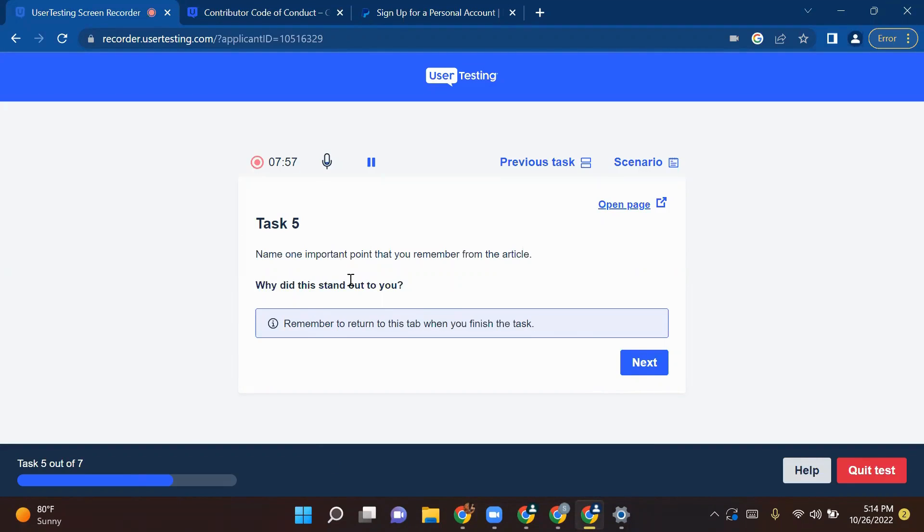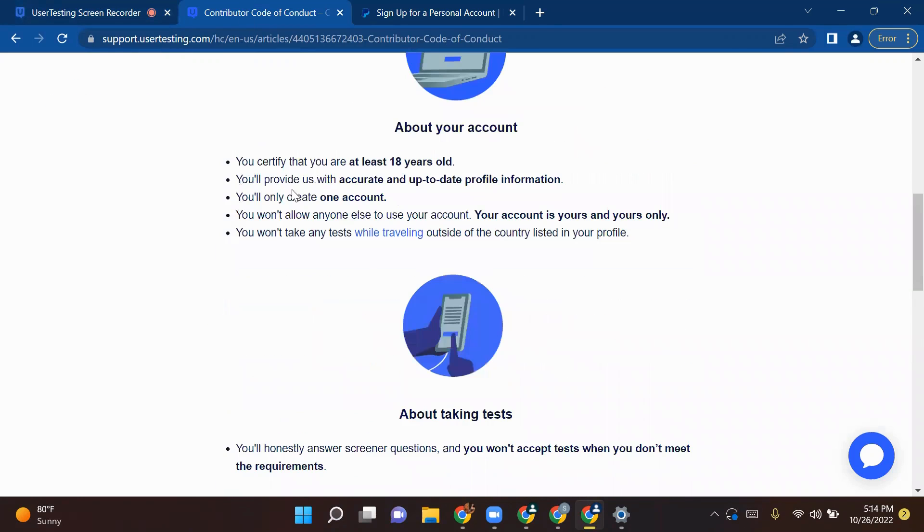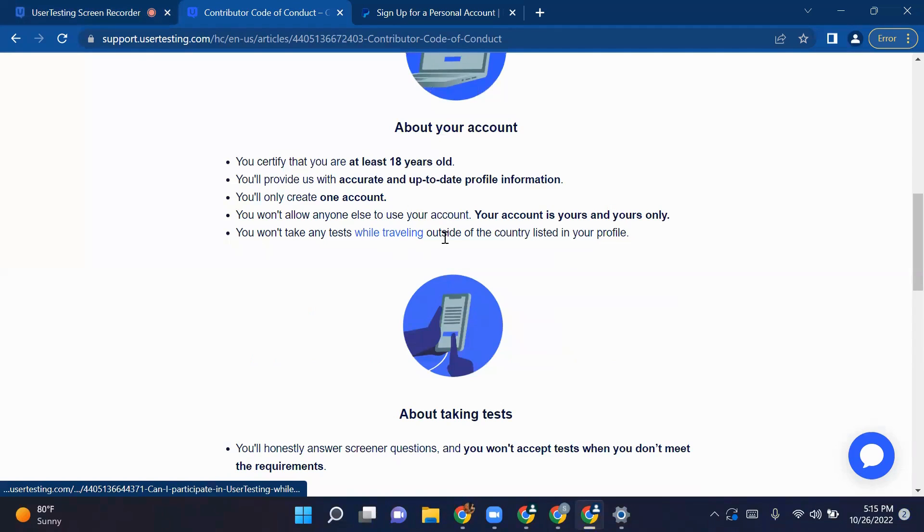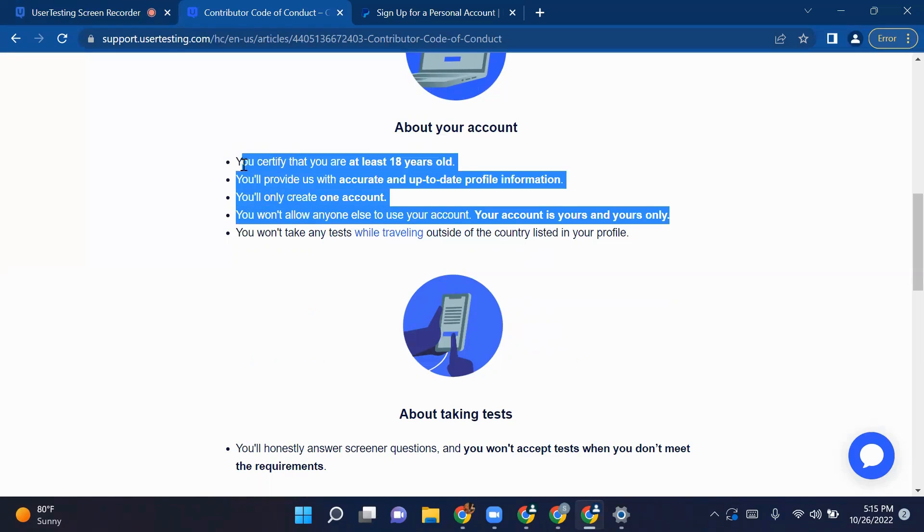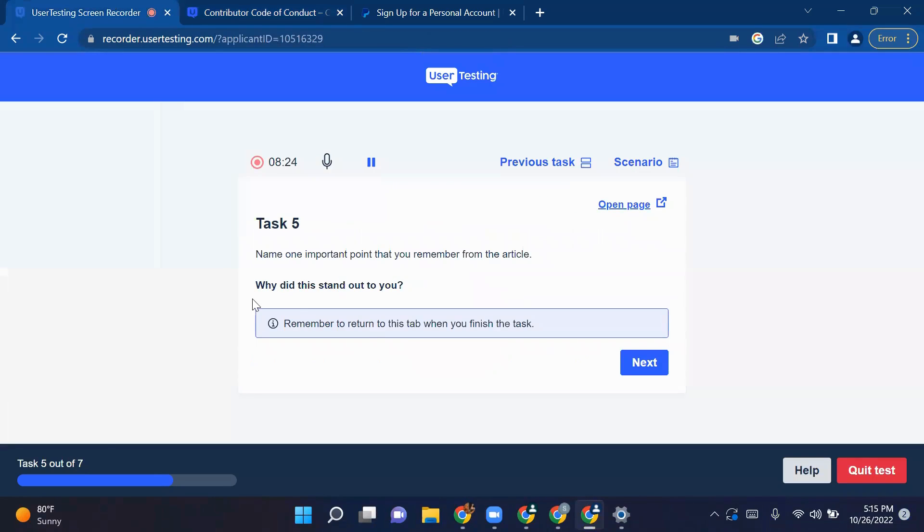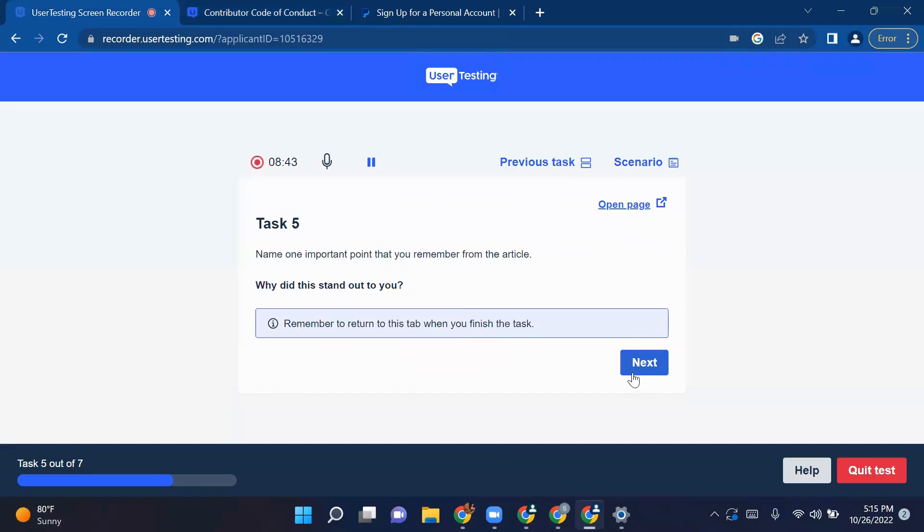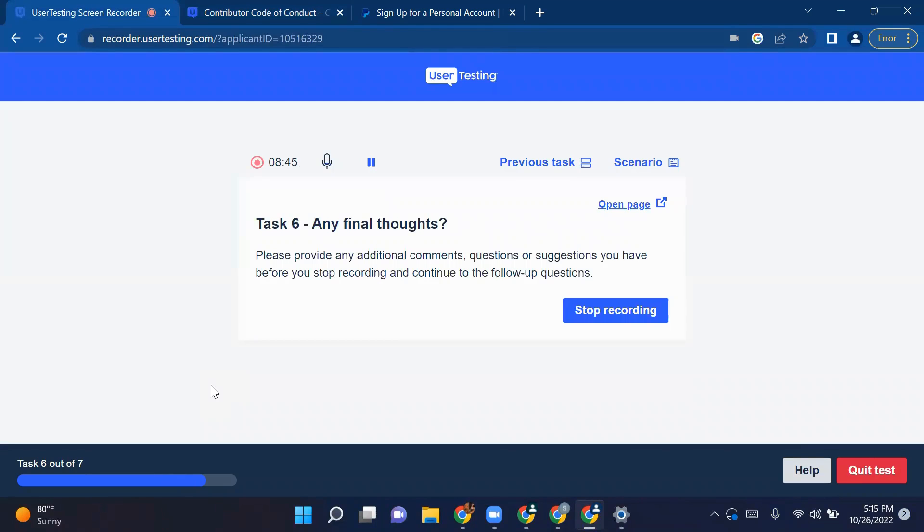Based on the previous sections, they will ask you here: name one important point you remember from the article. Let's say I remember that my age will be 18 plus, otherwise I won't be eligible to take part in these testing. You will provide accurate updated profile information. You only create one account. You won't allow anyone else to use your account. Your account is yours and yours alone. You won't take any test while traveling outside the country unless you update your profile. Among these five or six points, you have remembered two. Just tell them, I have remembered three points. One is my age should be 18 plus. I should not make two accounts. And third, while traveling out to the country, I should not take any UserTesting test. If you remember all five, just list out all five and click on next.